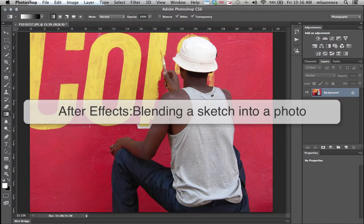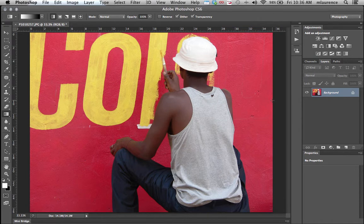In this tutorial I'm going to show you how to create a blending effect with a background image. This image will blend into a sketch.